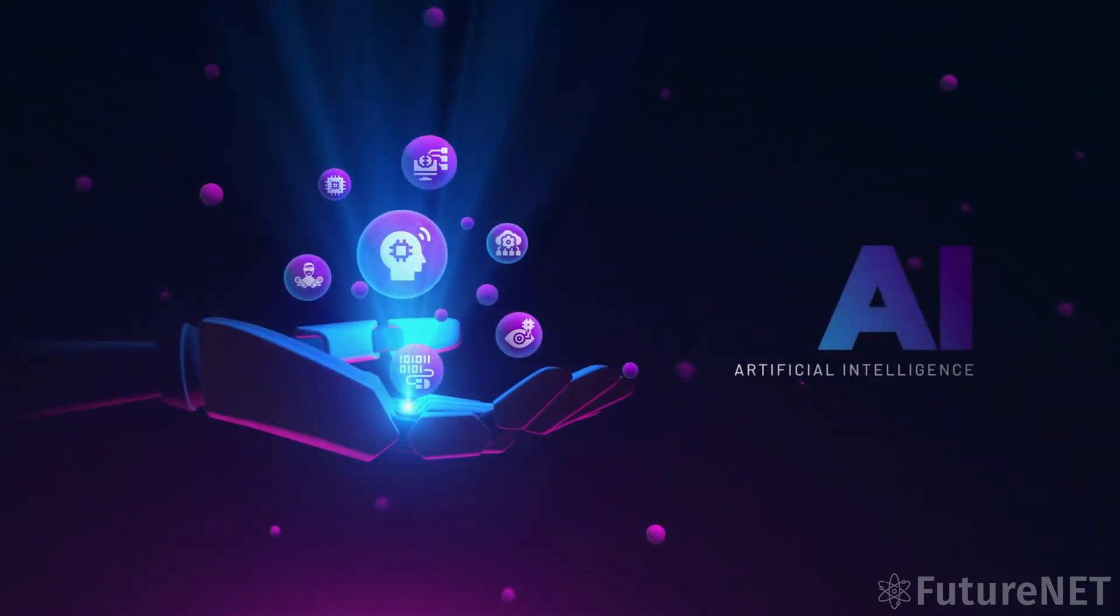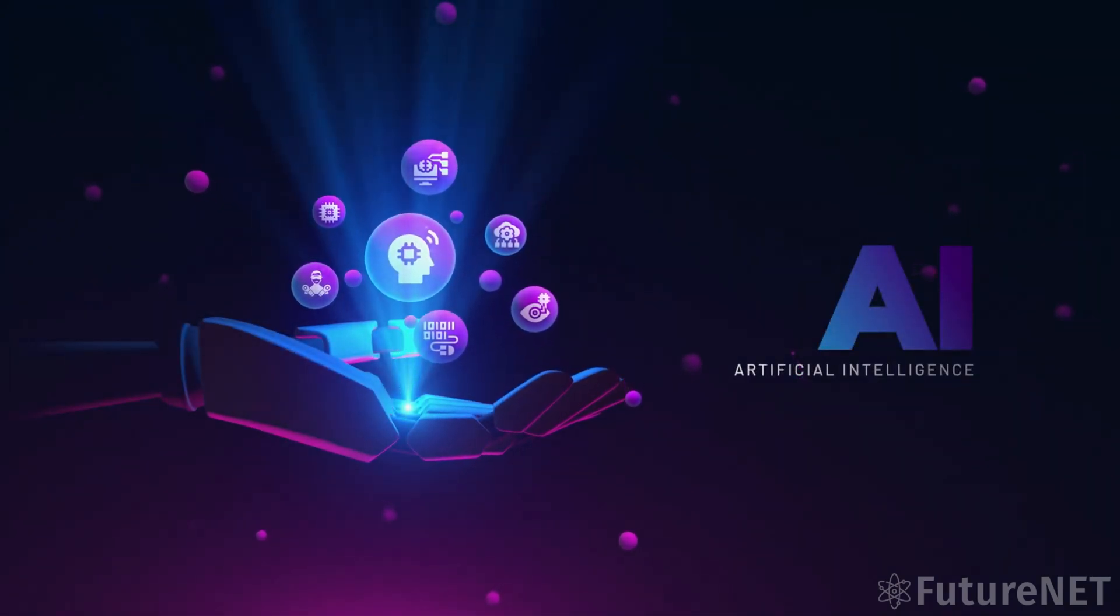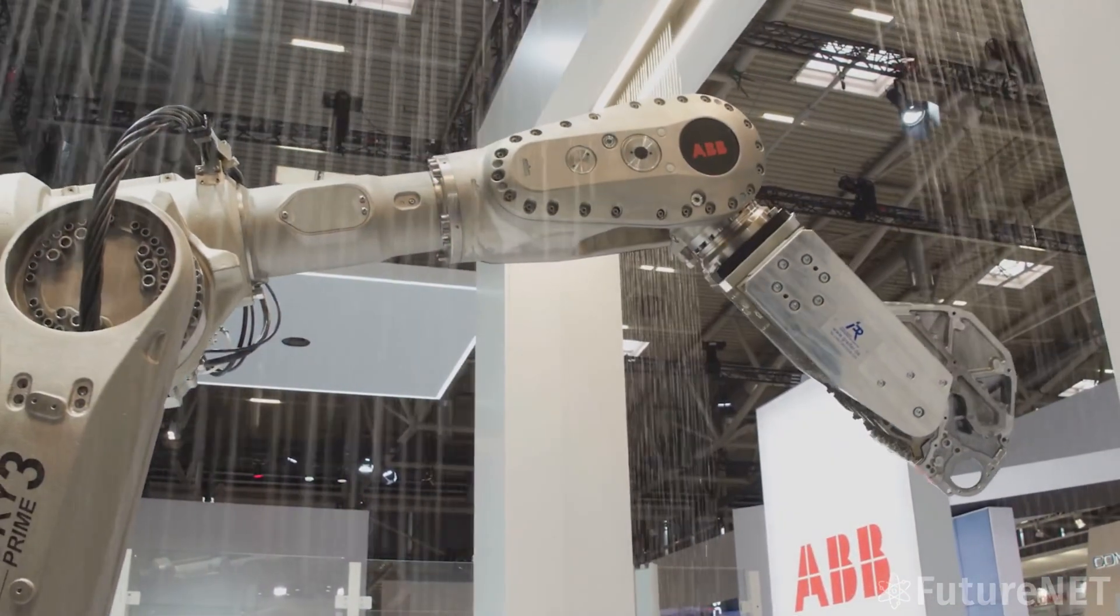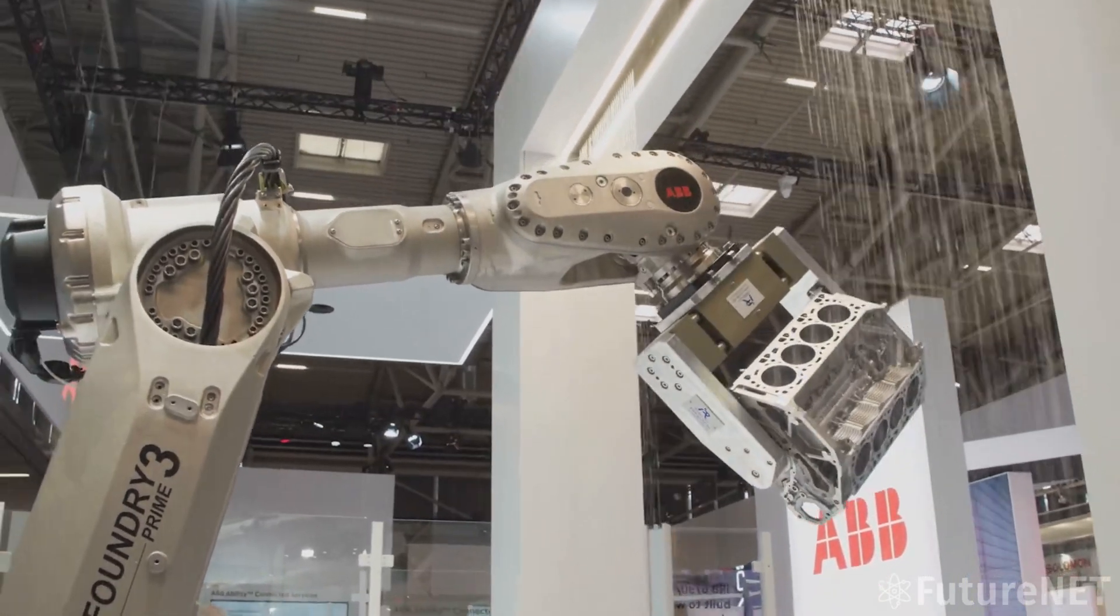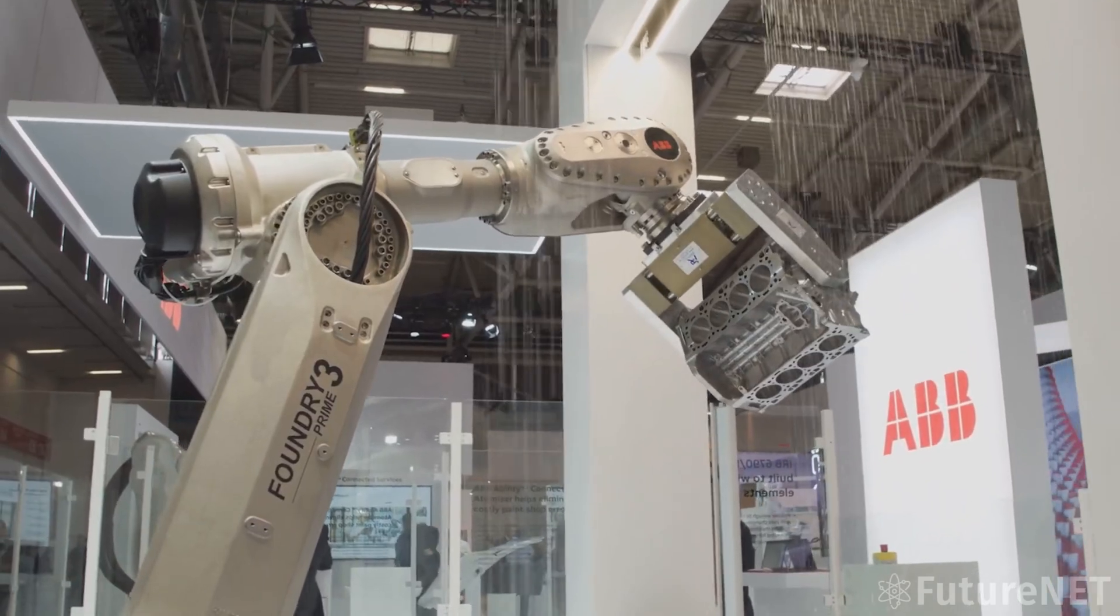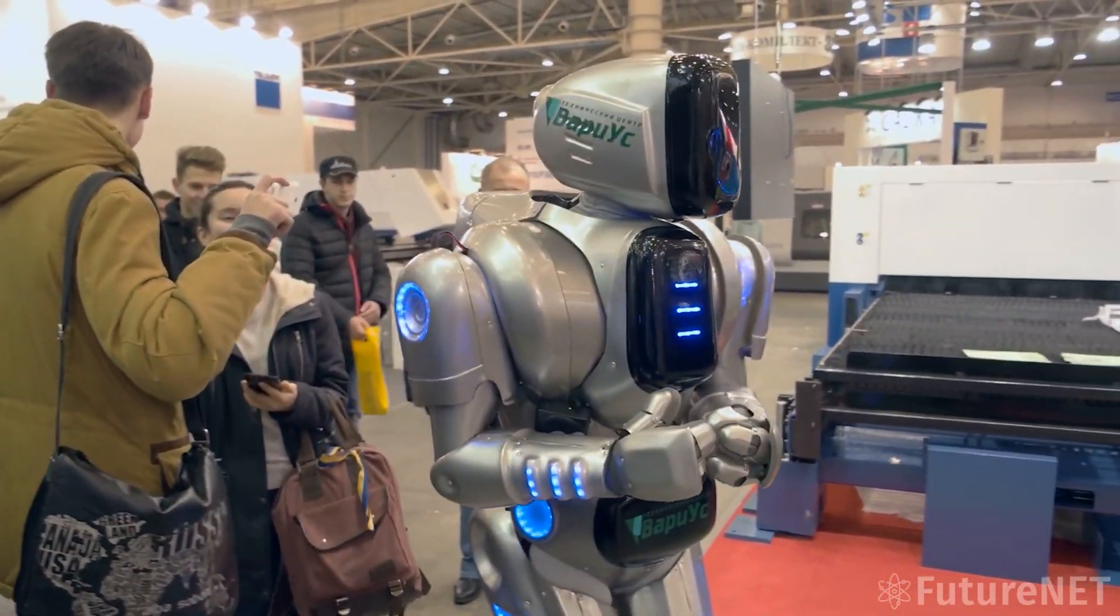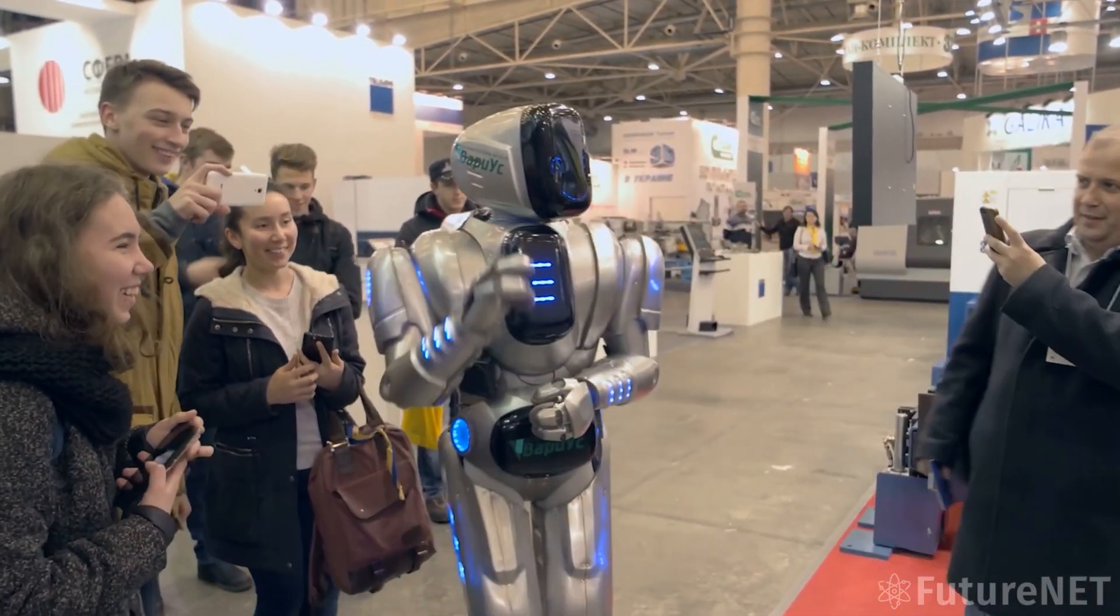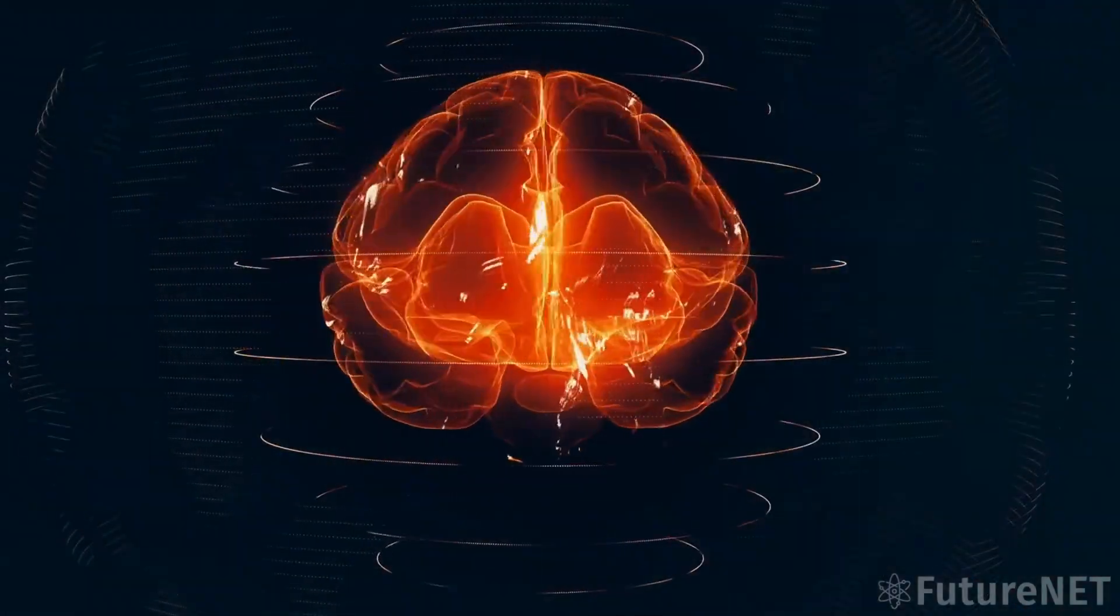Despite these concerns, there are also those who believe that Musk is exactly the right person to lead the charge in the AI race. His track record as an innovator and disruptor is unmatched, and his ability to attract top talent and investment is unparalleled. Moreover, his emphasis on safety and ethical considerations is sorely needed in an industry that has often been criticized for its lack of accountability and transparency.